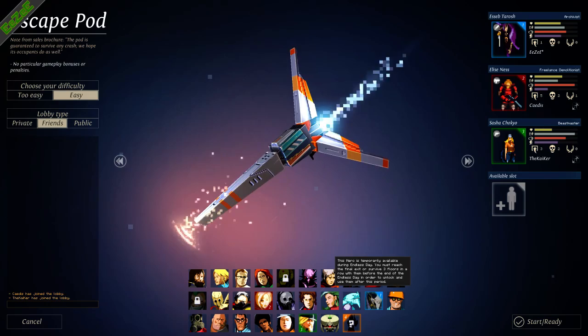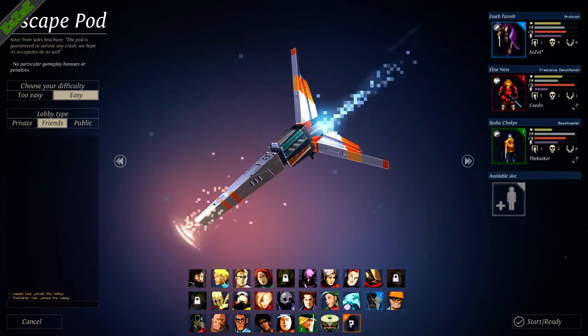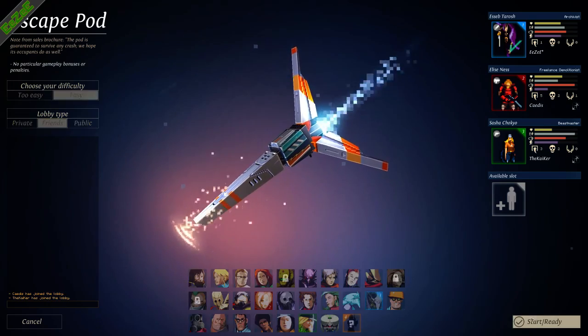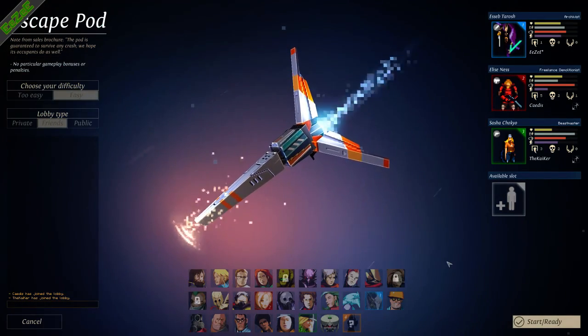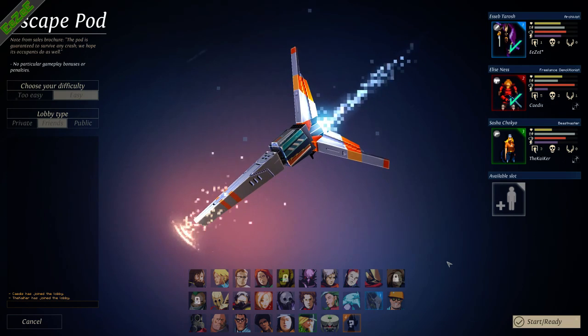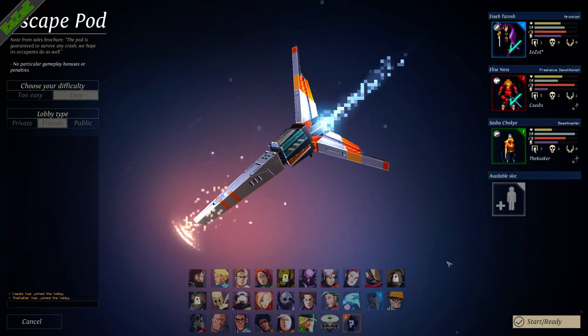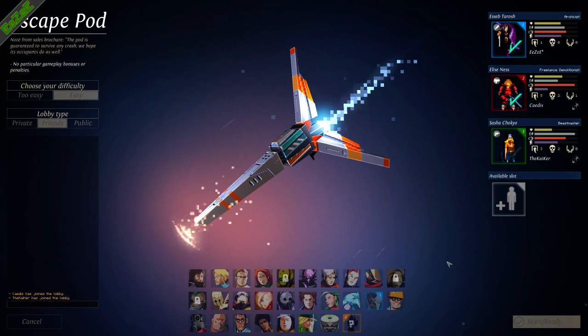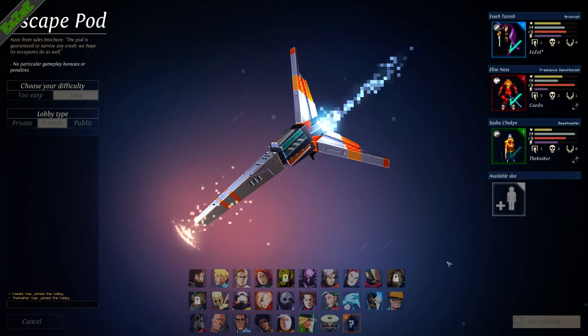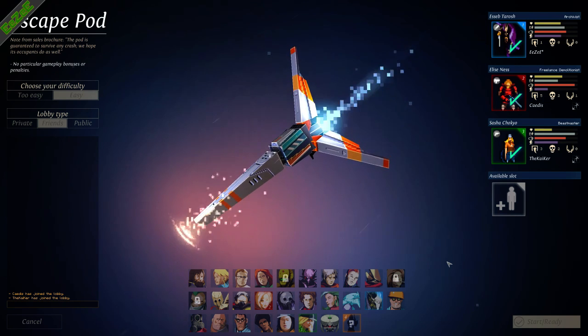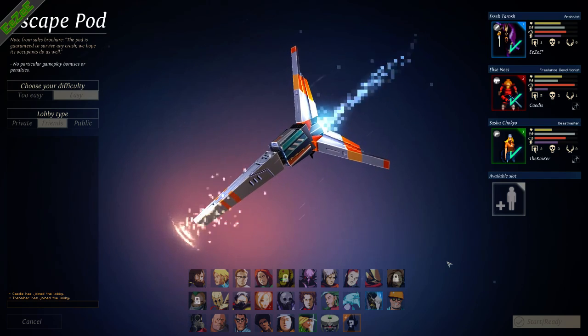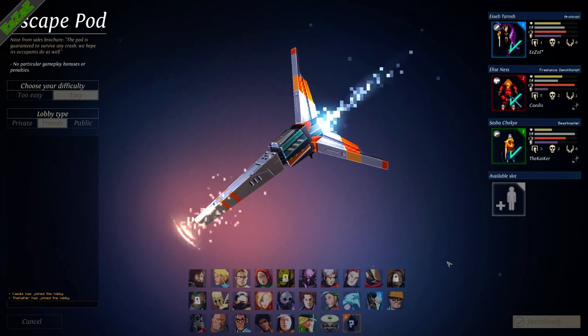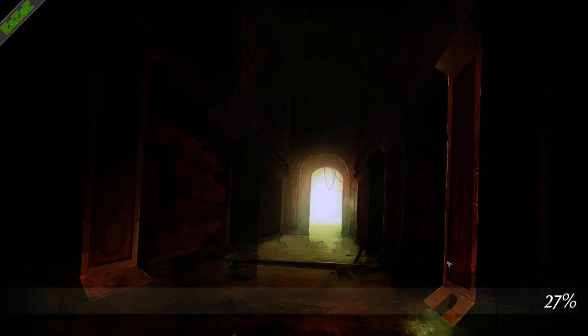Do you need to reach floor five? No, you need to reach the final exit or survive three floors in a row. The wiki's wrong. Fuck the wiki. Let's do this.